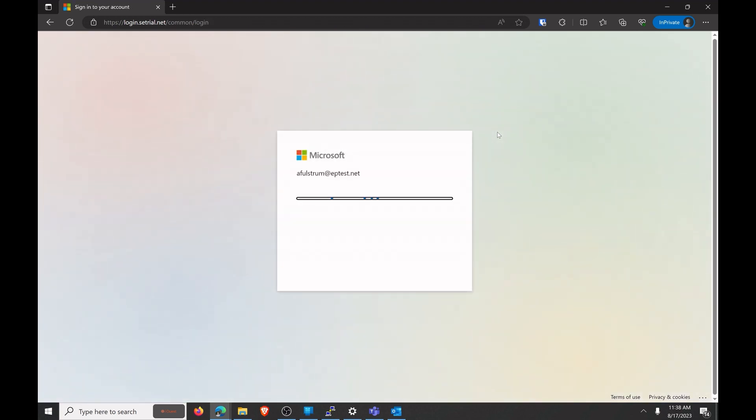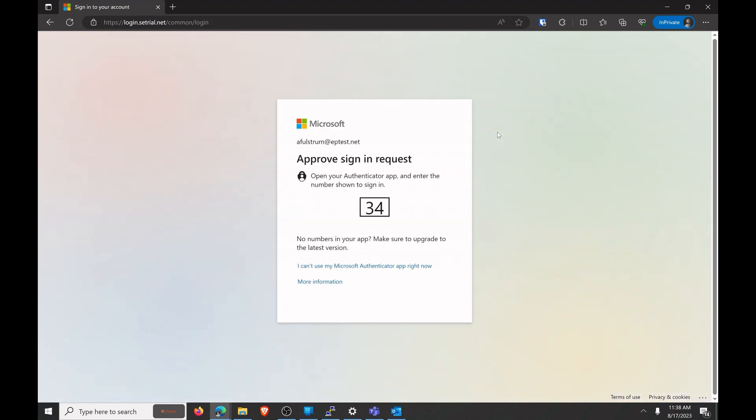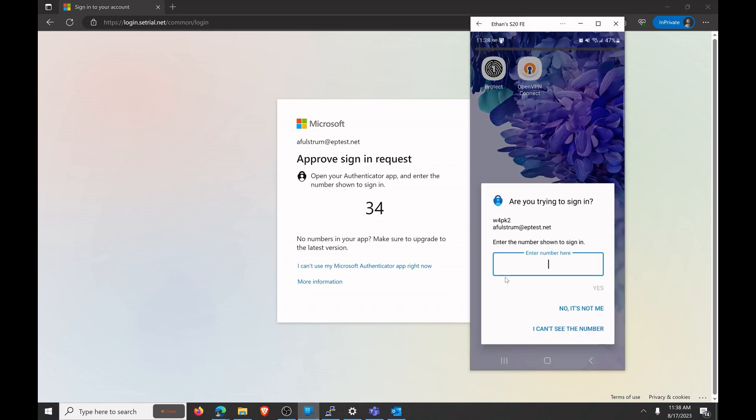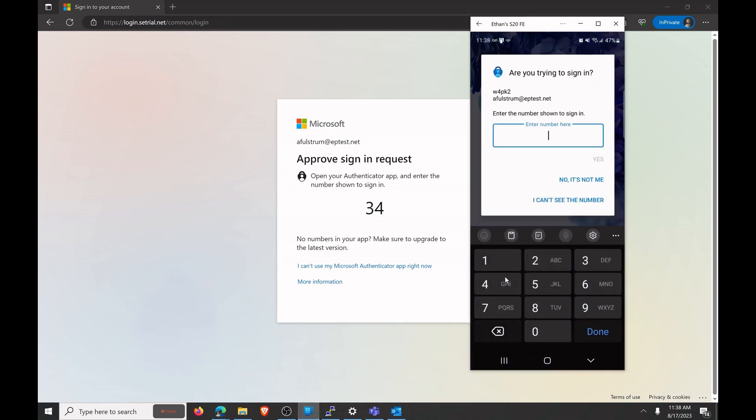And now it's going to send a push notification to my phone. So I'll go ahead and open up my phone screen here and you can see I've got this push notification. Microsoft Authenticator even has this number matching system for anti-phishing purposes. So we'll enter that in here of 34 and we'll go ahead and hit yes.